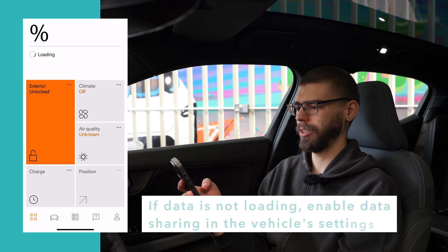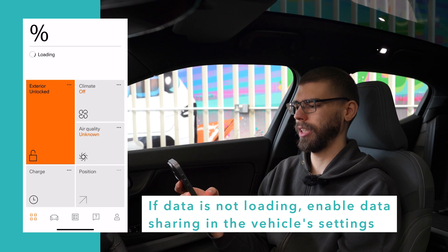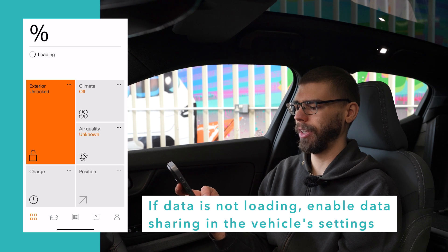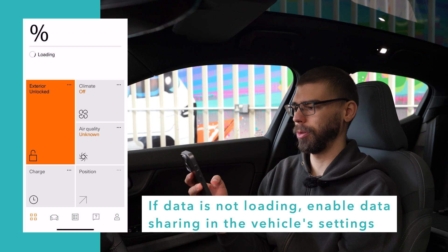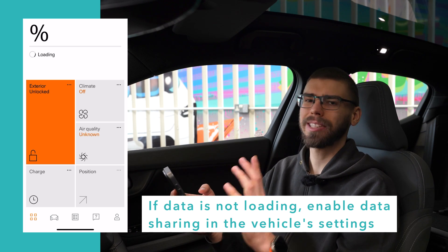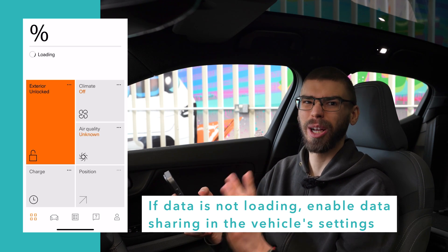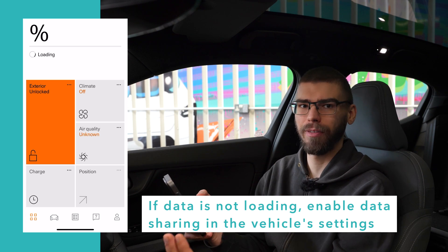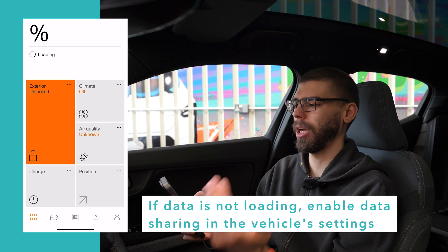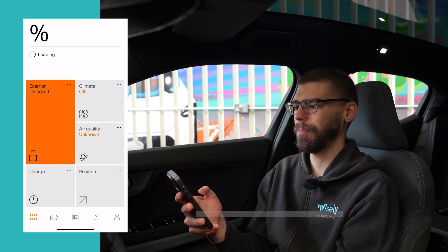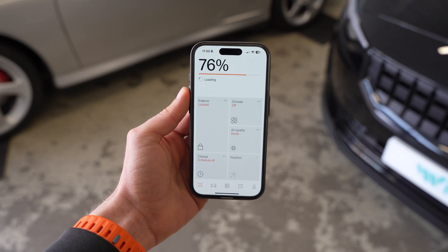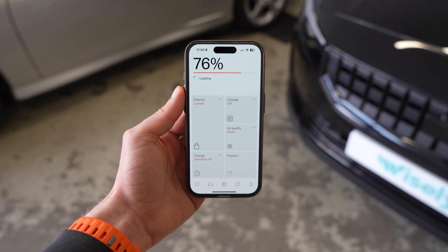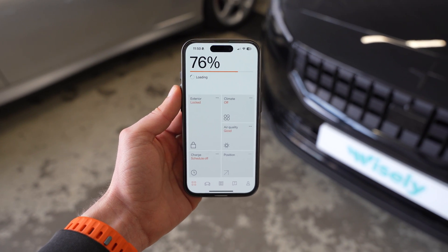If I tap Get Started you will see all the functionality available to control remotely. This sometimes takes quite a while for the vehicle to become live and the data to come through into the app, so we'll close that for now — but that's basically the setup process finished.